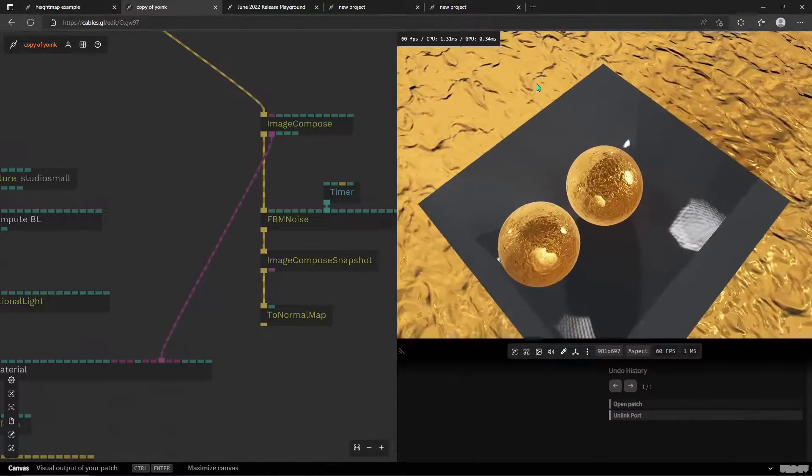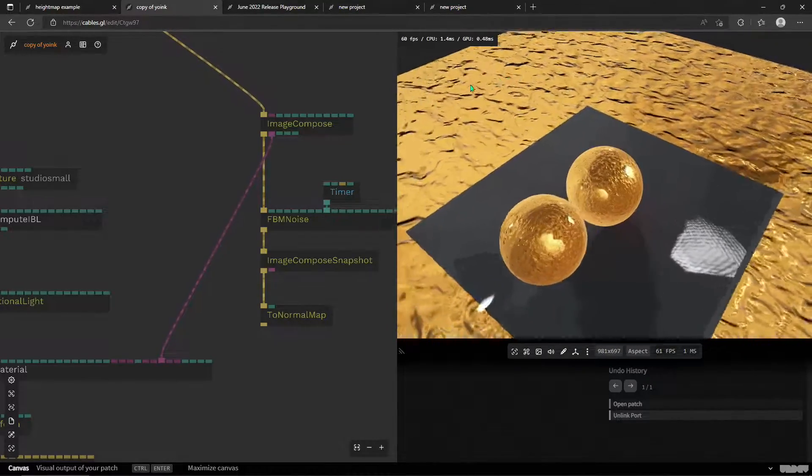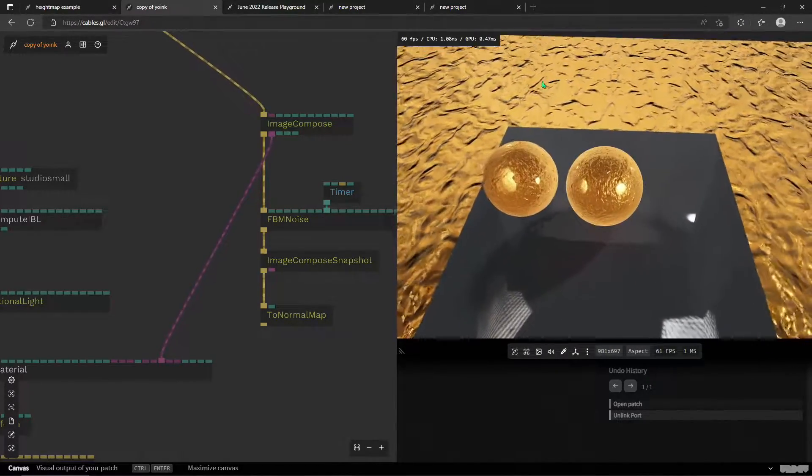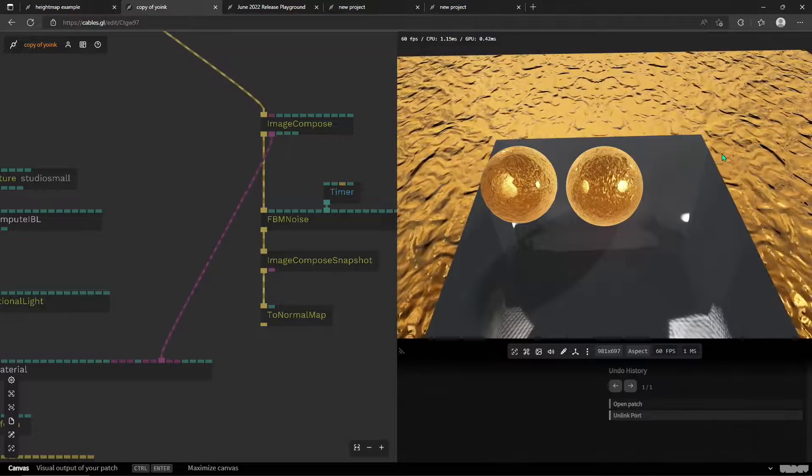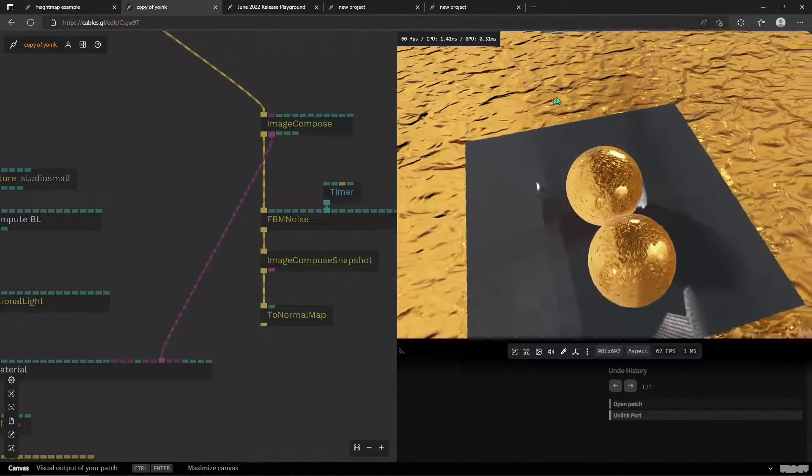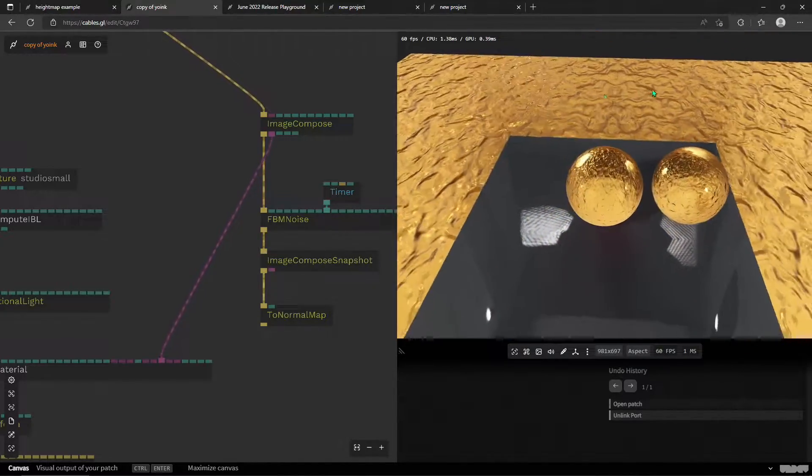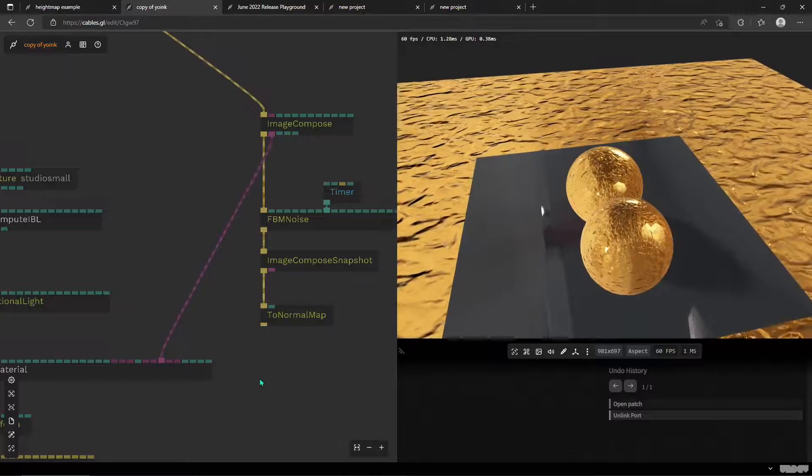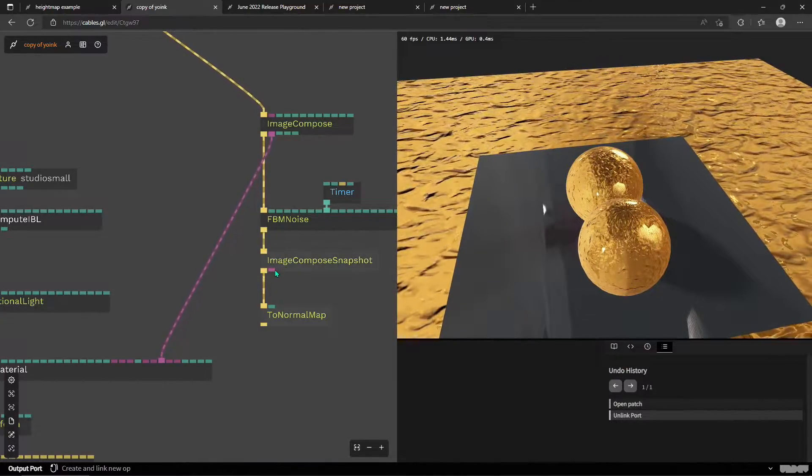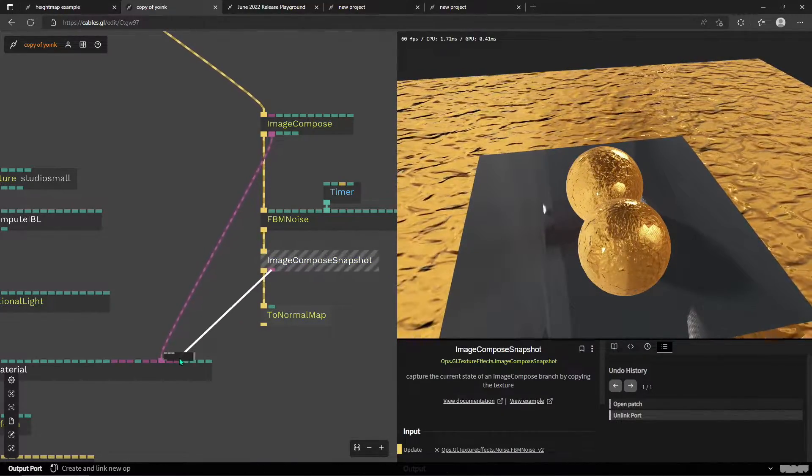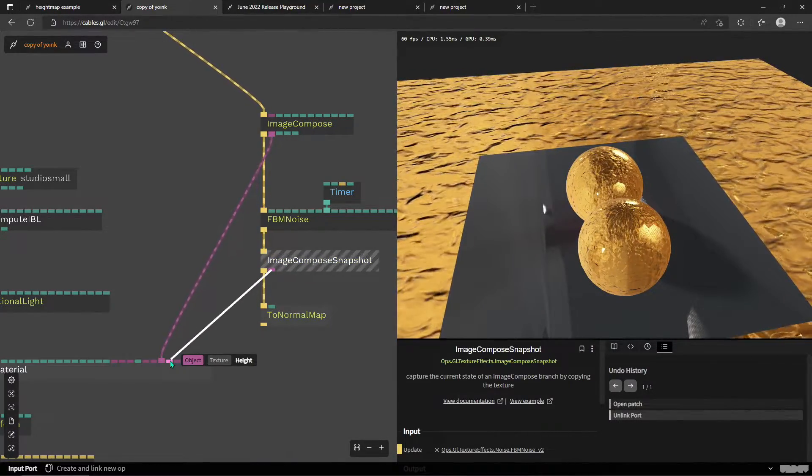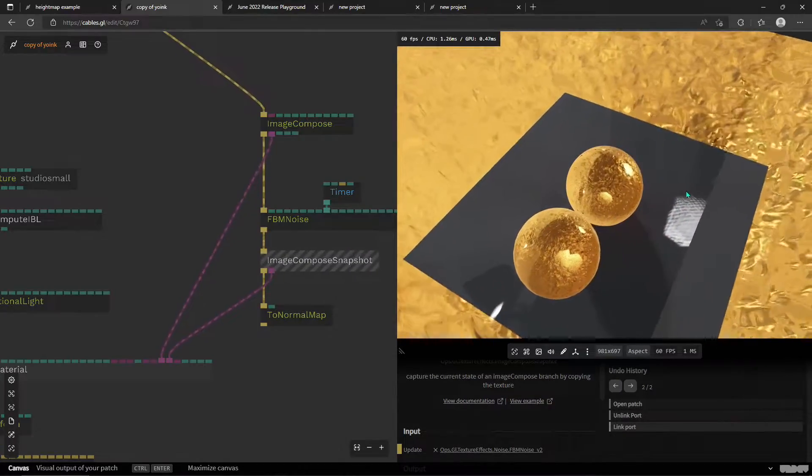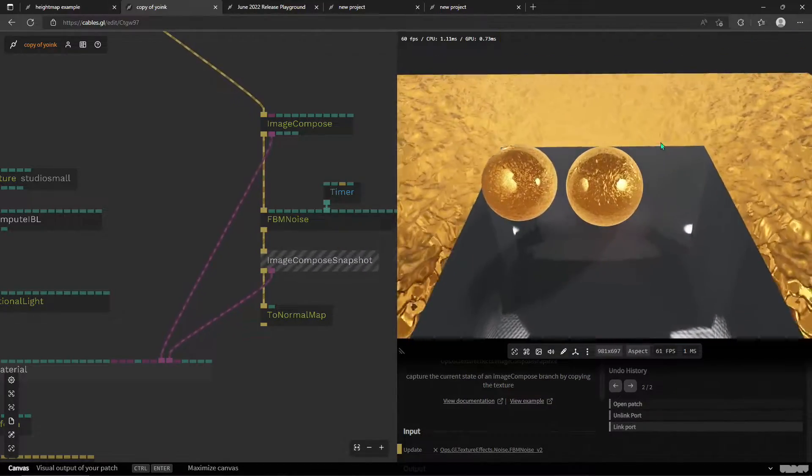And look what happens when I unplug the height map. It gets completely different, right? Especially this big sea or ocean of this gold material. You can really tell that it doesn't look as good as it just did.